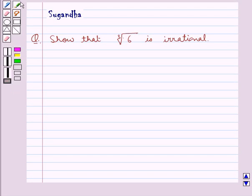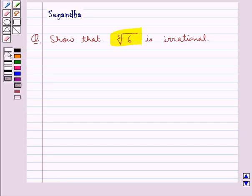Hello and welcome to the session. In this session we discuss the following question which says: show that cube root 6 is irrational. Let's move on to the solution. We need to show that cube root 6 is irrational.